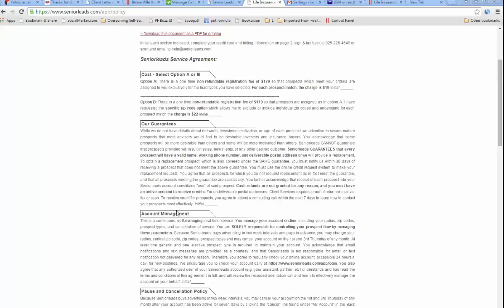As it says here under Account Management, you acknowledge that email notifications and text messages are provided as a courtesy and that Senior Leads is not responsible for email or text notification not delivered for any reason. Therefore, you agree to regularly check your online account, accessible 24 hours a day for news postings and messages.